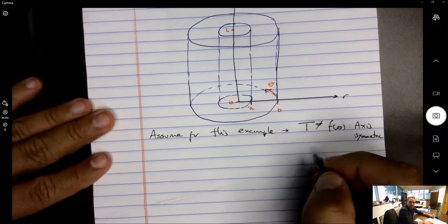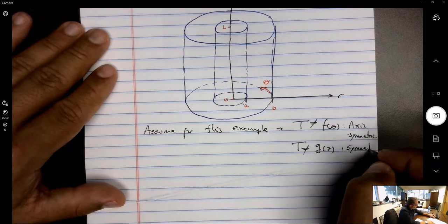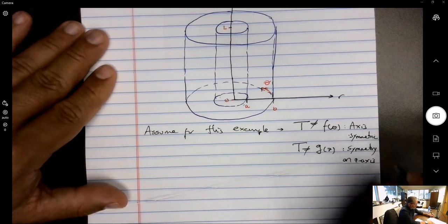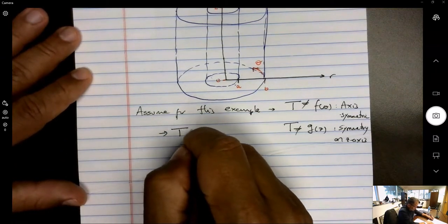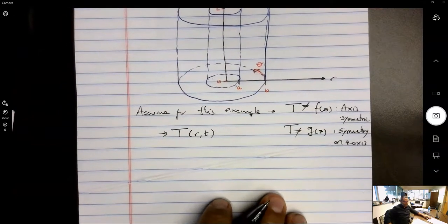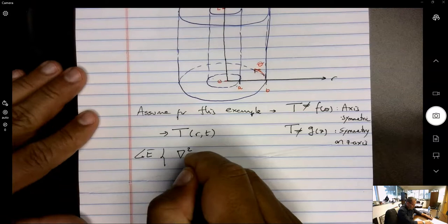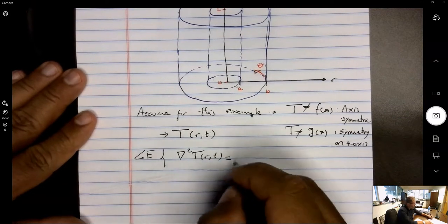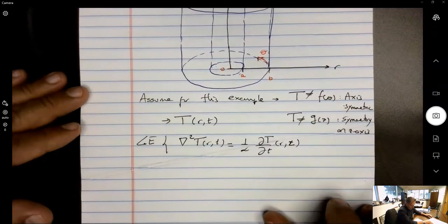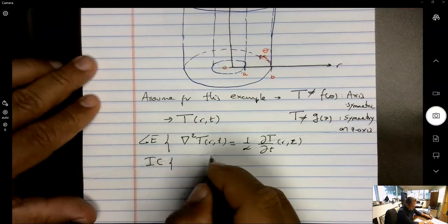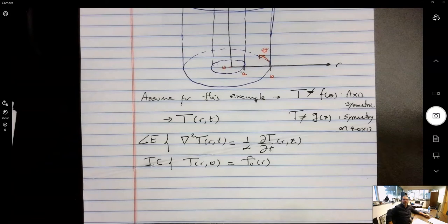We also assume that T is not a function of z — symmetry on the z-axis as well. So for this example, temperature is a function of the radial coordinate r and time t only. The governing equation, illustrated using the diffusion equation, is: the Laplacian of T(r,t) on one side equals one over alpha times dT/dt on the other side. The initial condition is T(r, 0) = T₀(r) — a given initial temperature distribution depending on r.